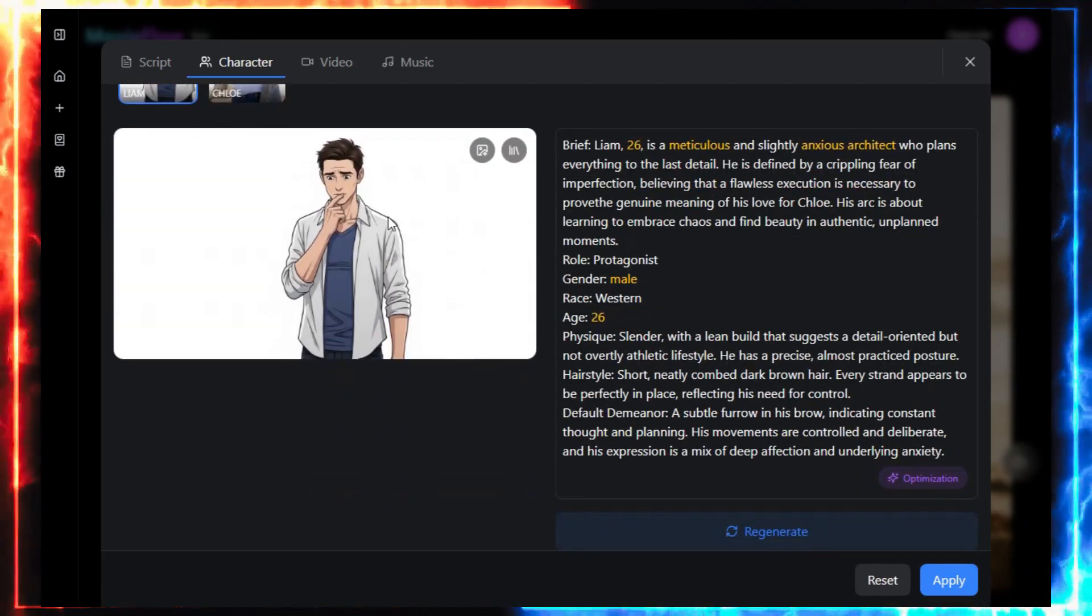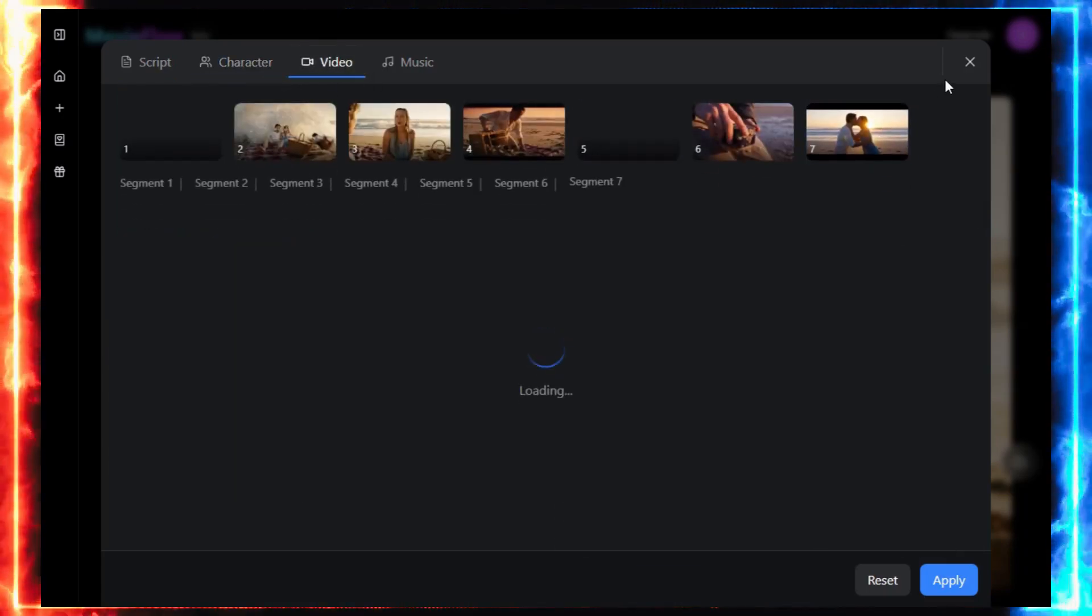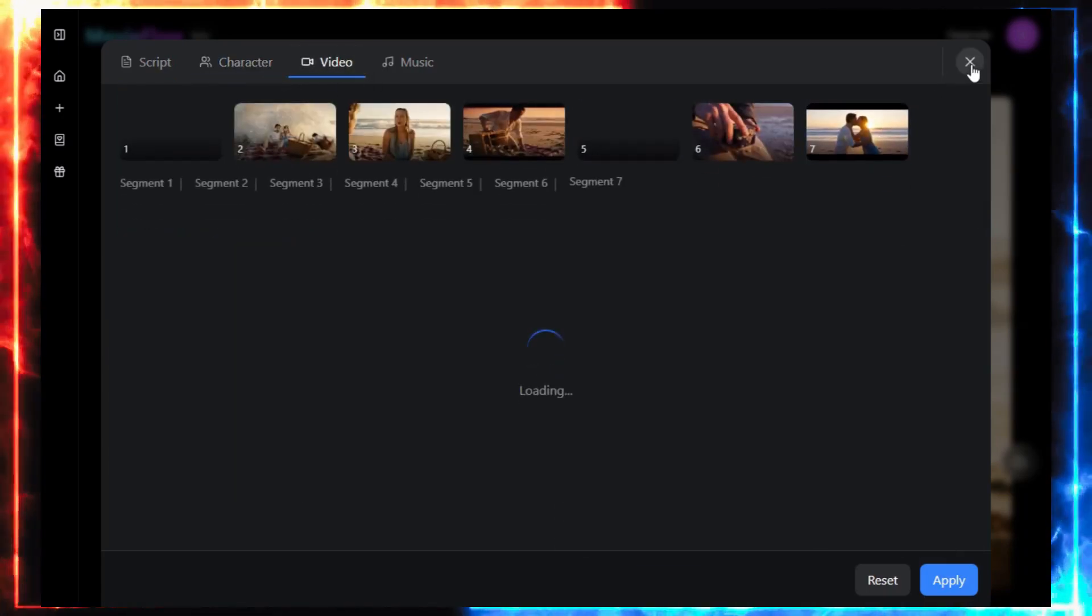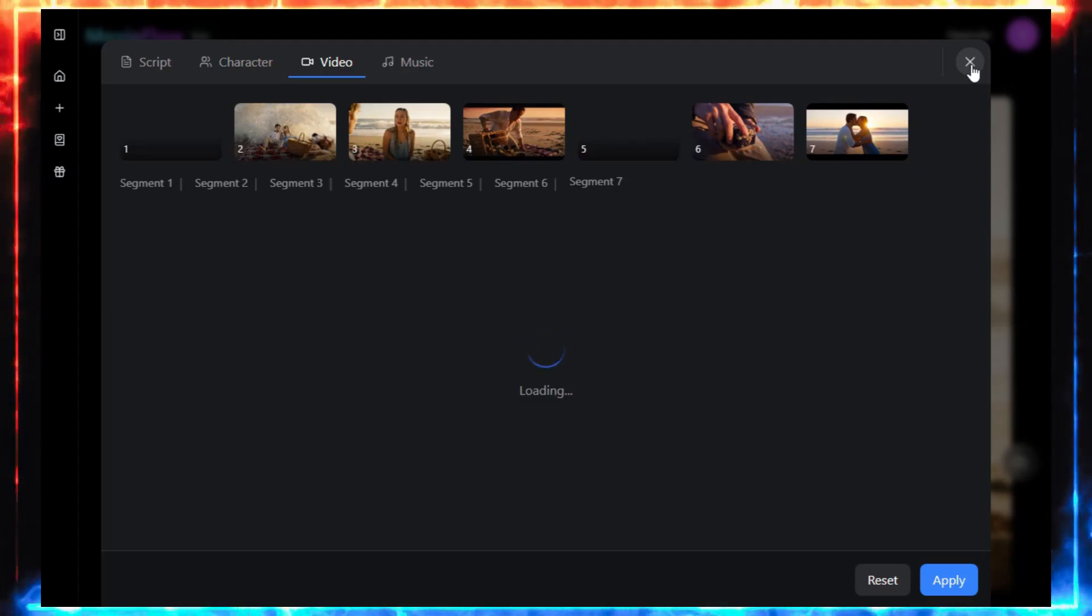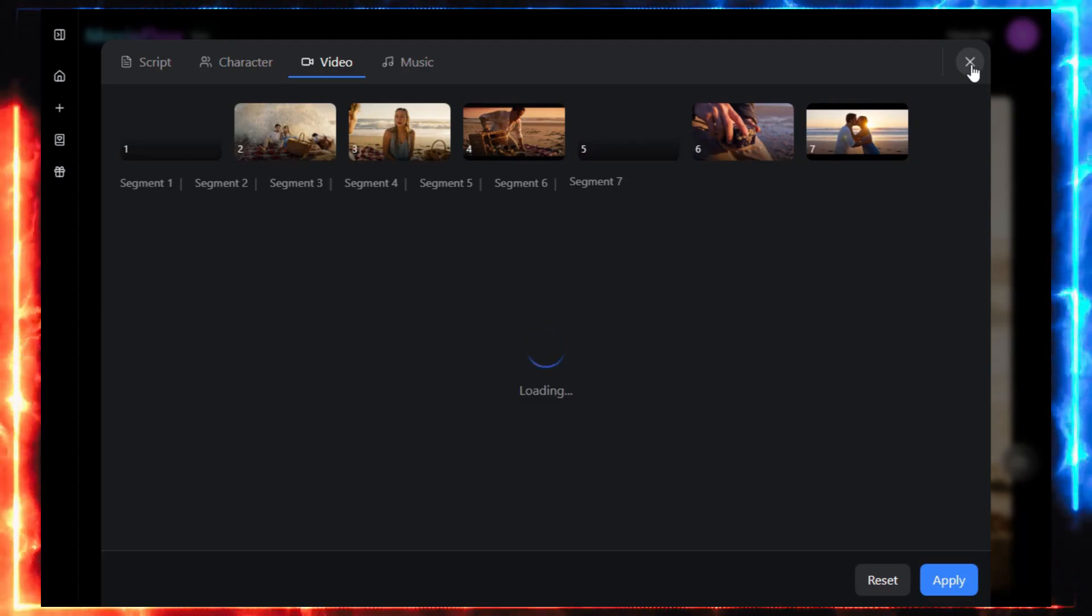Right now, in the beta version, those edits don't always apply perfectly. But think about it, you're basically directing a mini-film right from your laptop.